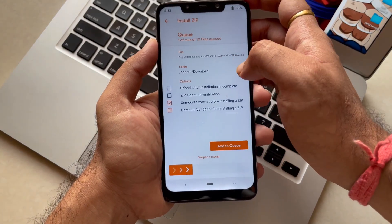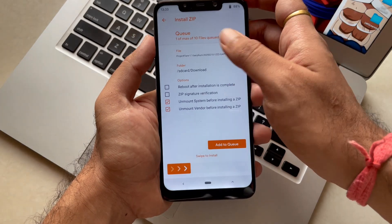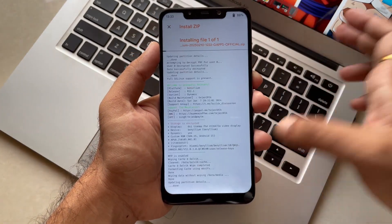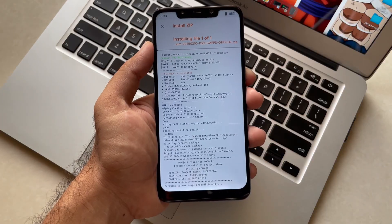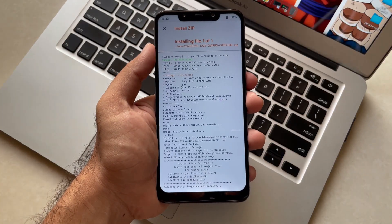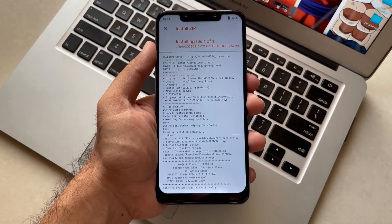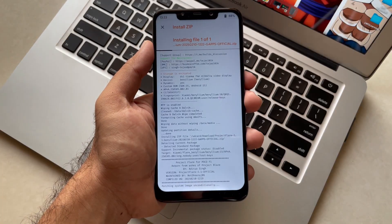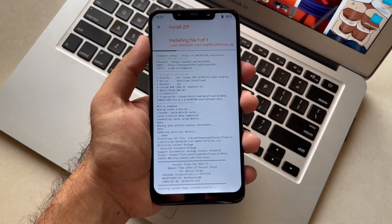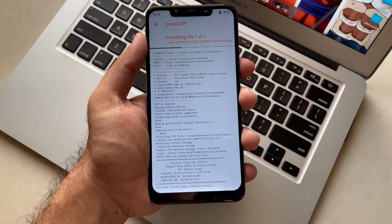Select the file and just swipe to flash it. The ROM is the GApps build, which means you will get GApps installed — so there is no need to flash any additional GApps file. Just flash this ROM and wait for a few minutes, and your ROM will be flashed successfully.